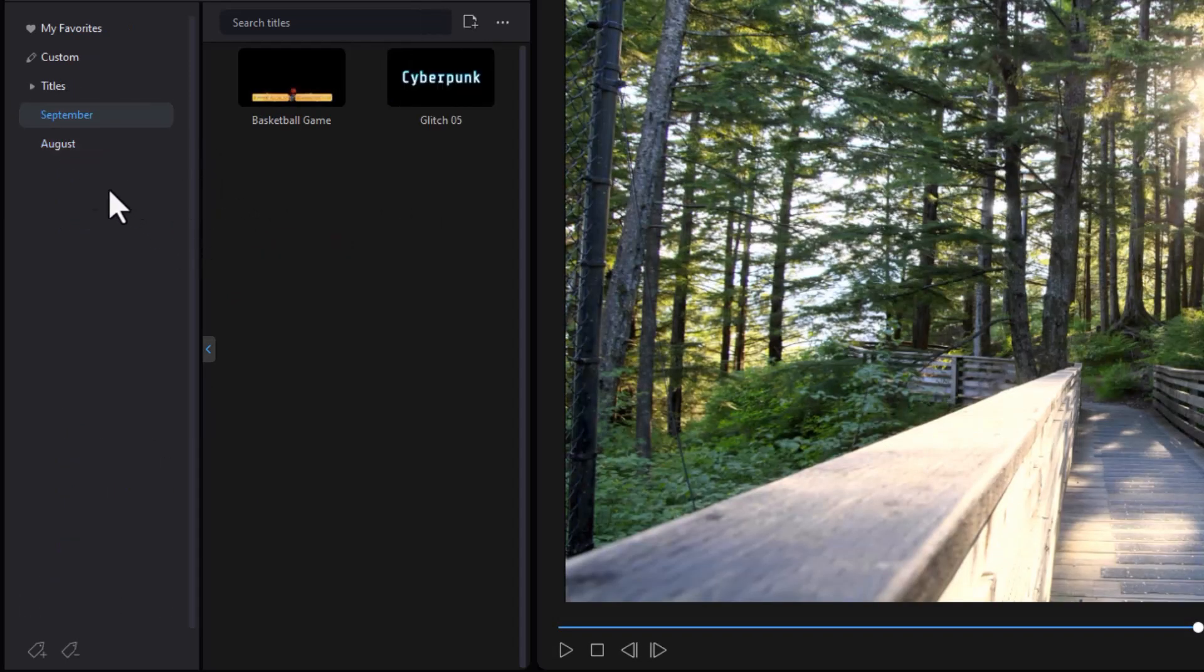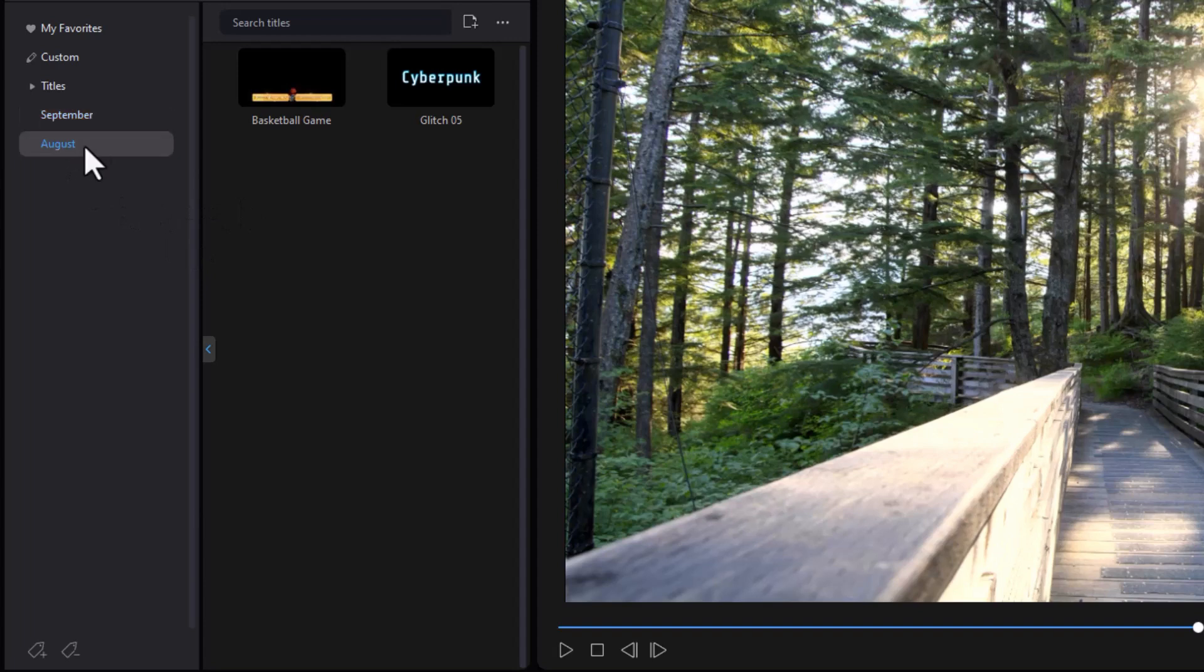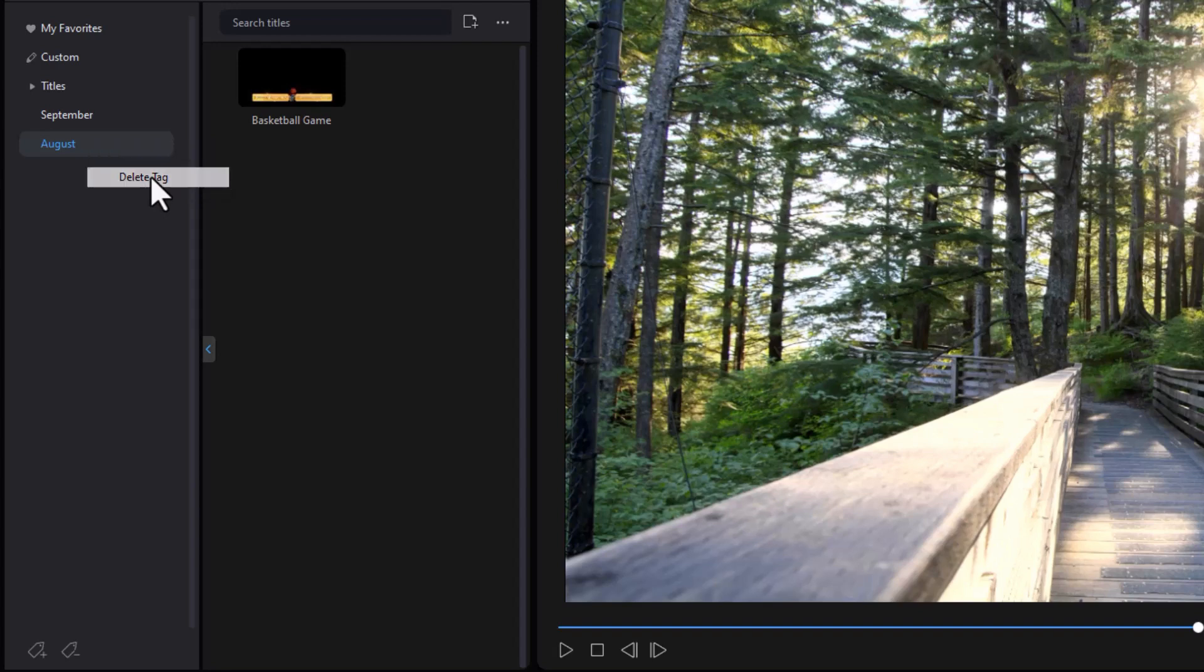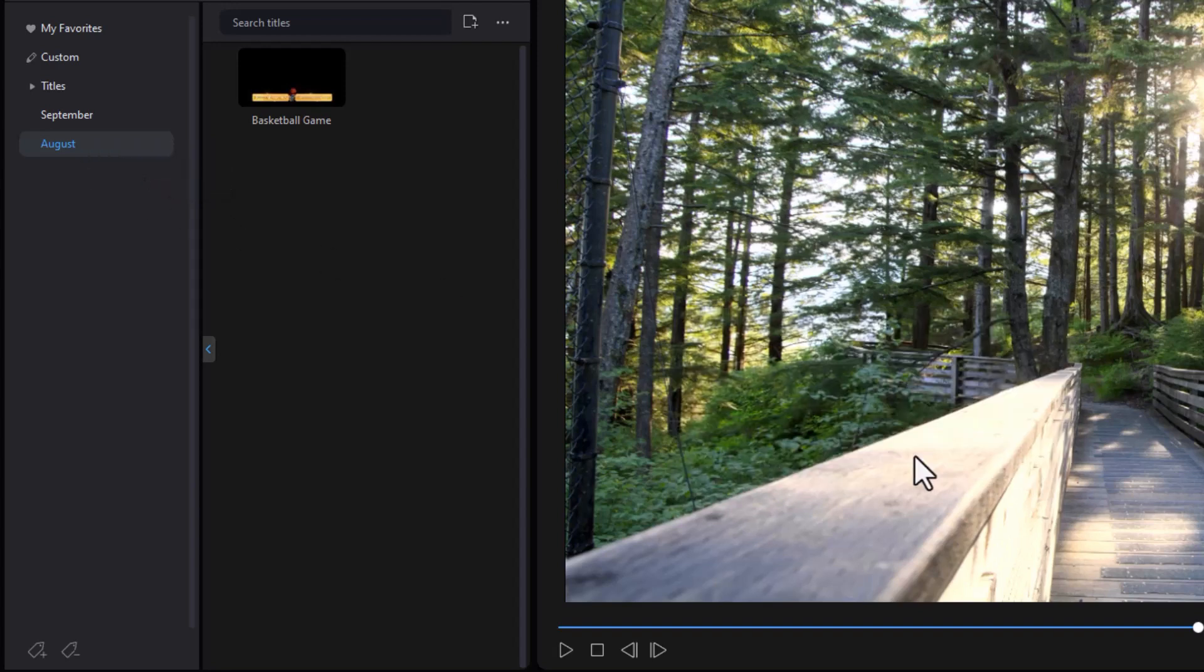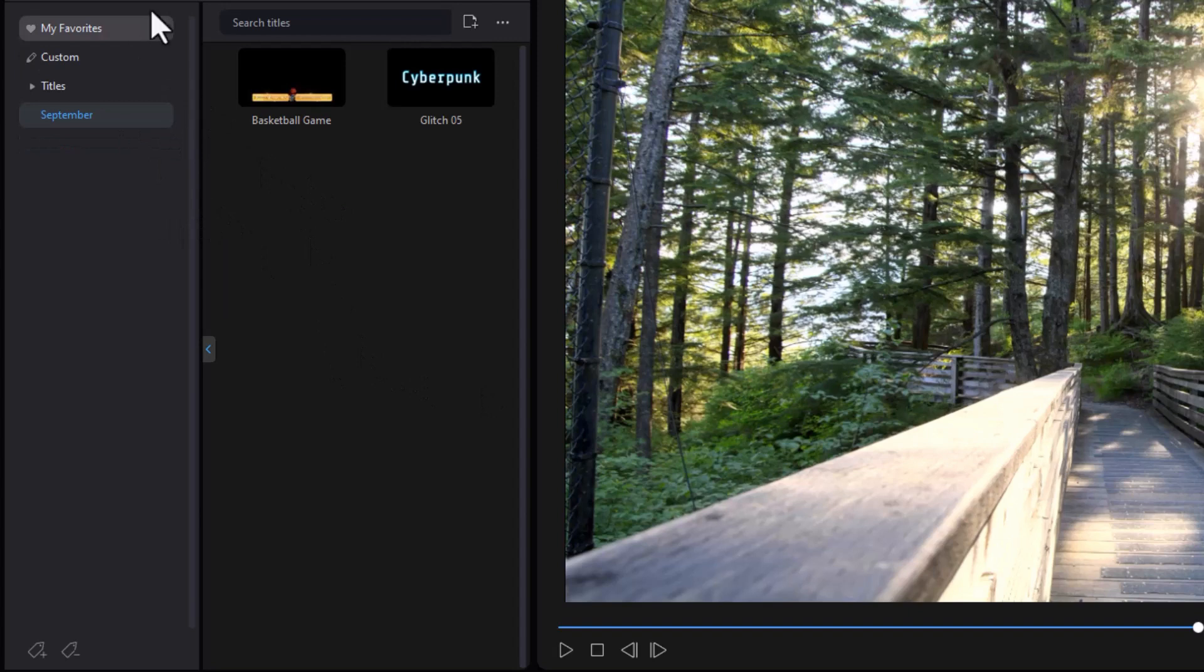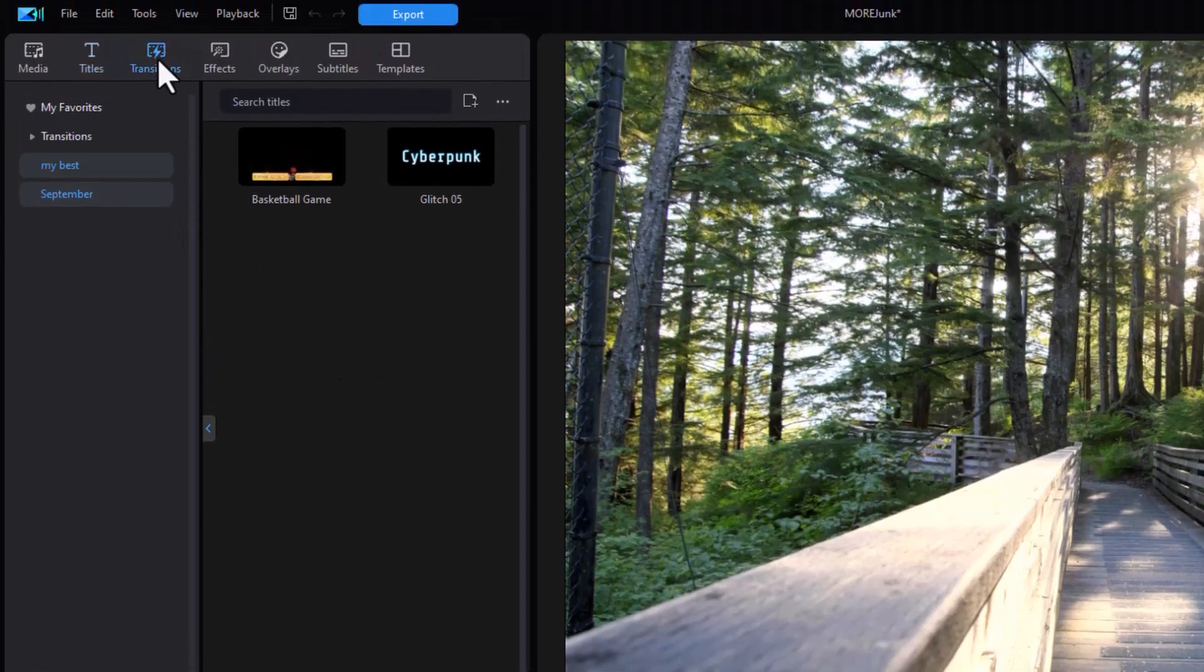If I want to remove a tag, all I need to do is right click on it and click on delete. I can rename it if I want to change the name of it. It will not delete the media. It will just delete the tag. So that's how it works for titles.